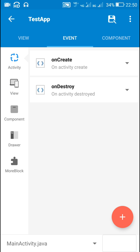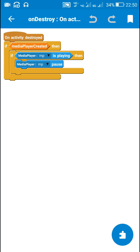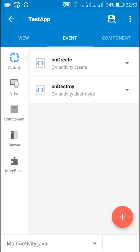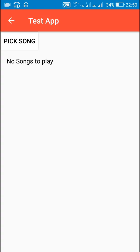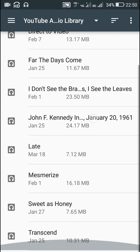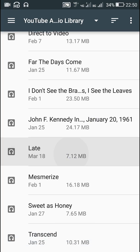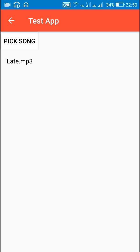In the onDestroy event I check if the media player is created. If it is created I check if the media player is playing, and if it is playing I pause the media player. That's all that is required for creating an app like this in which we can pick any song and play it. Thank you very much for watching.